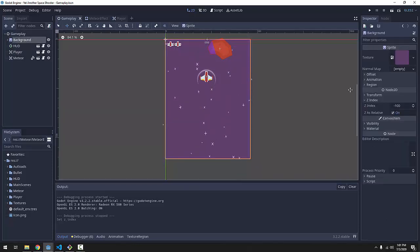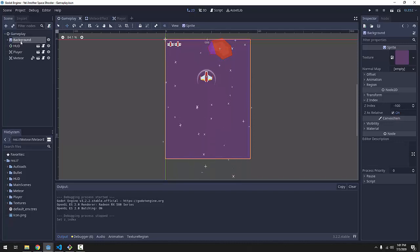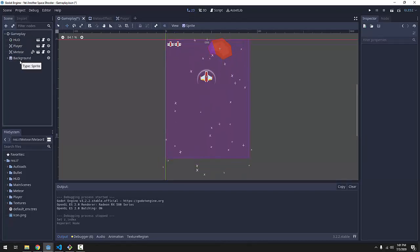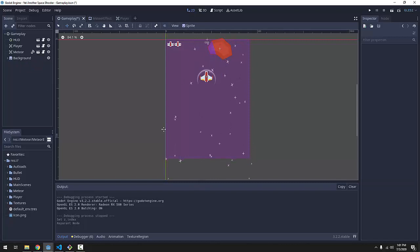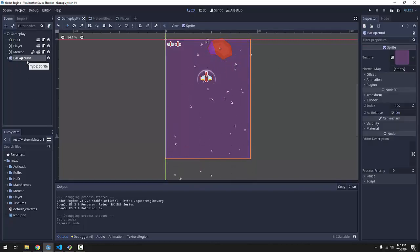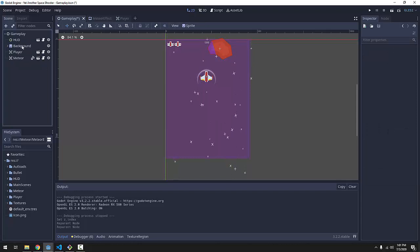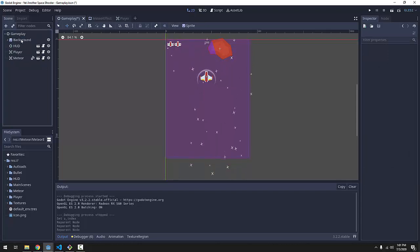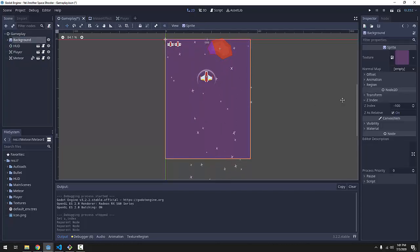So since we just set the background Z-index to negative 100, if we now move the background to the bottom of the scene, it's still below everything else because it has a lower Z-index than everything. So now the order in the tree doesn't really matter for our background because it has a low Z-index.